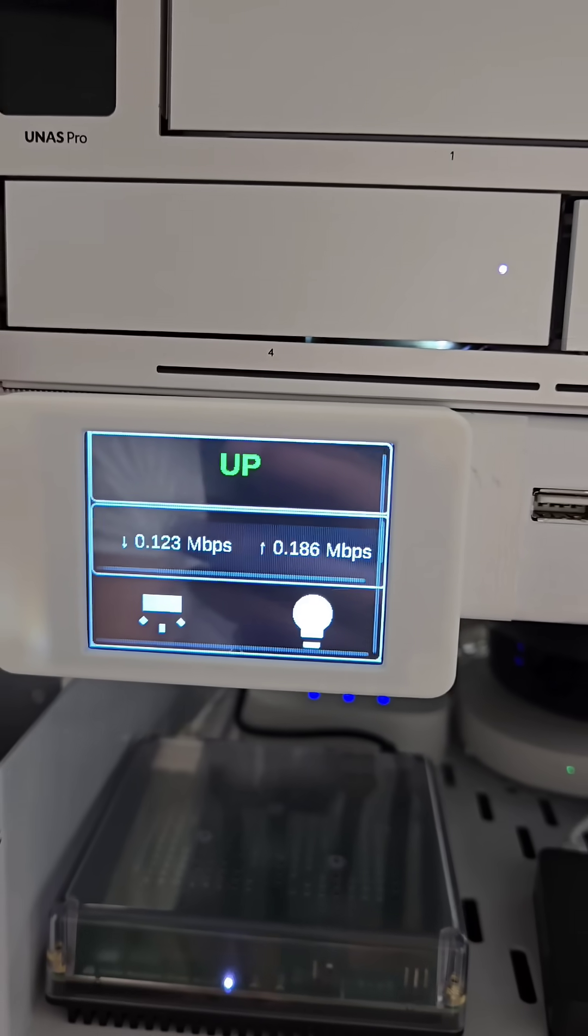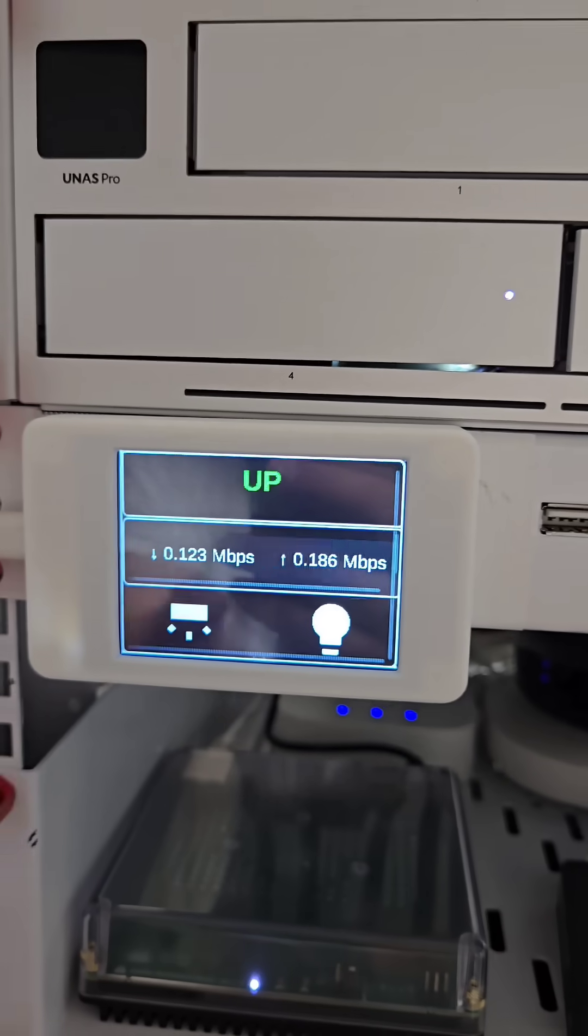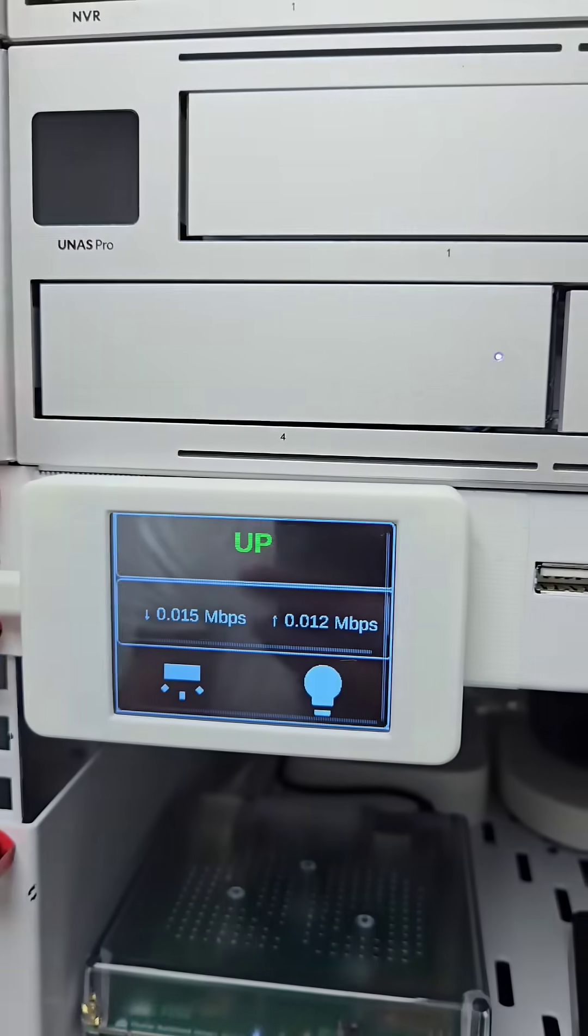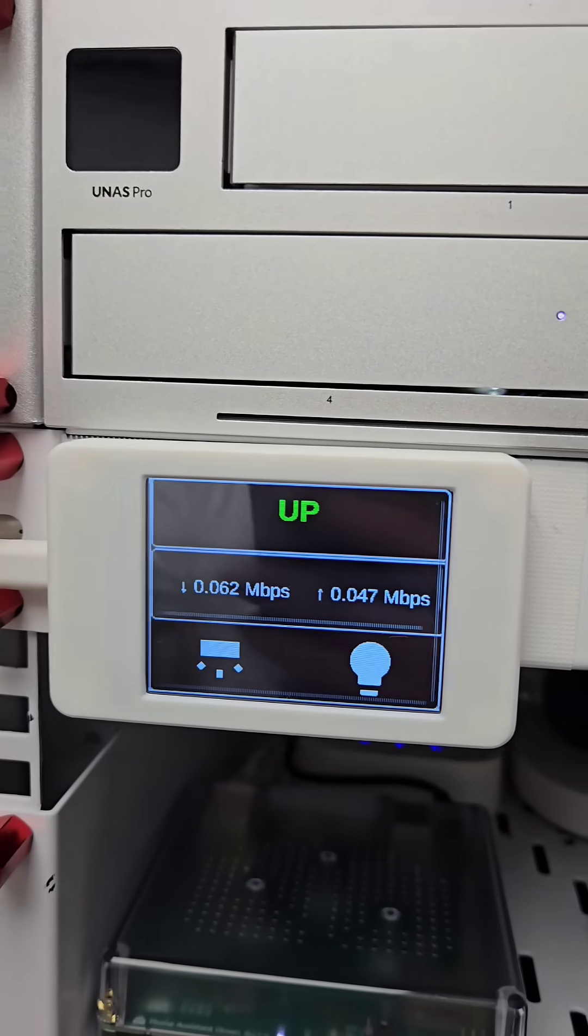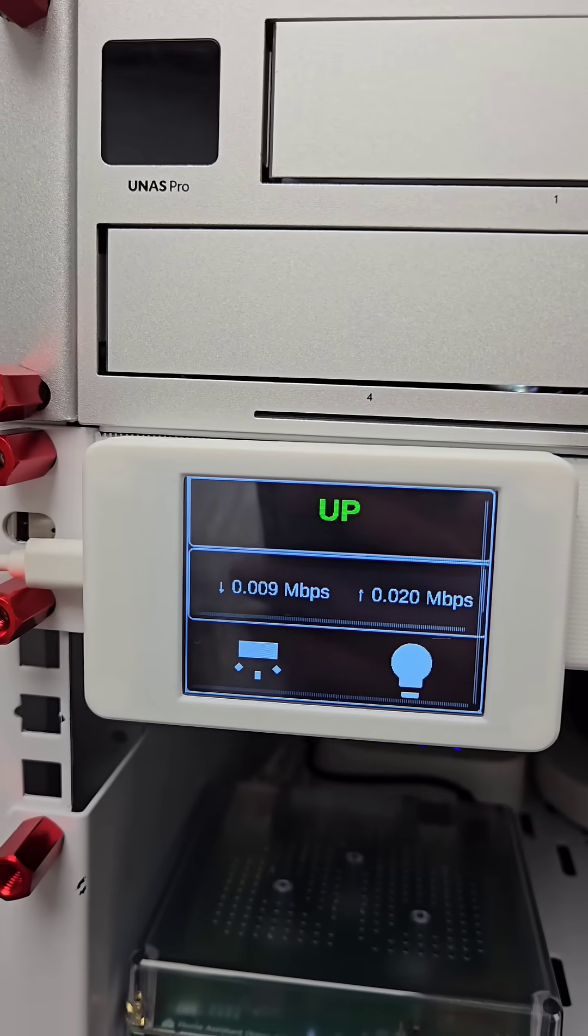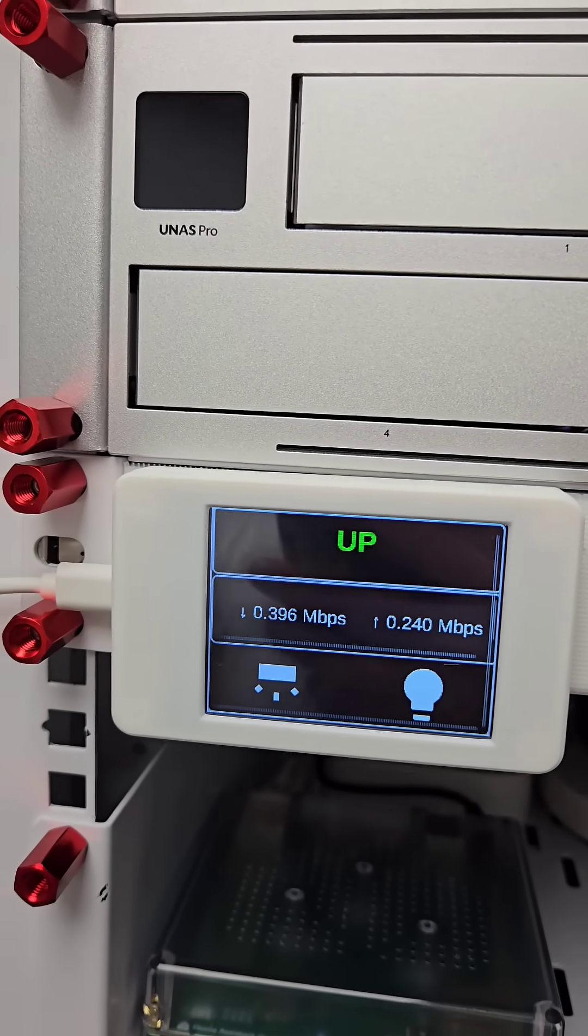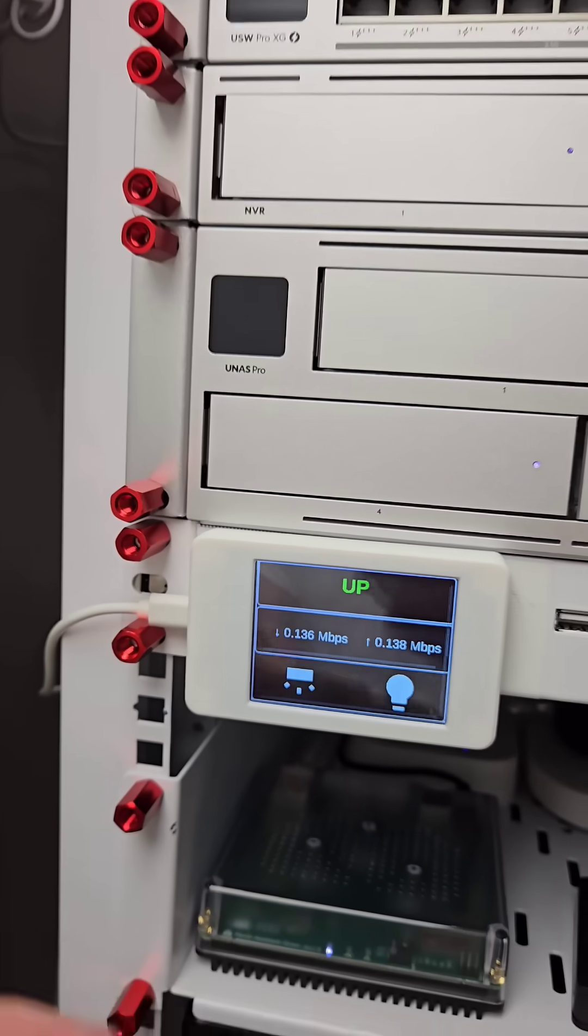The latest addition to my network rack is this little display that not only controls my smart home but gives information about my network rack.